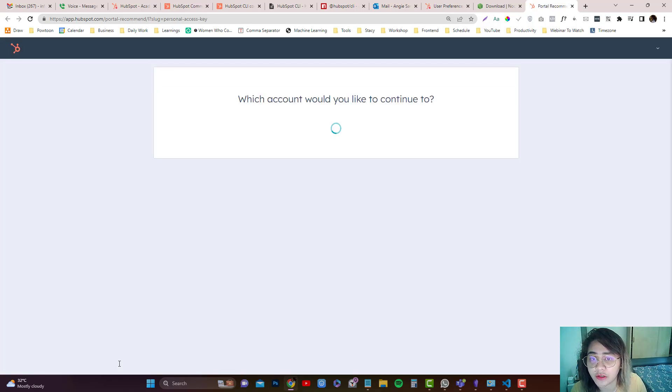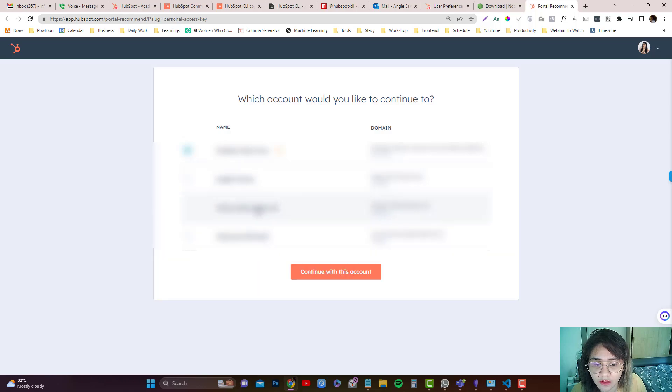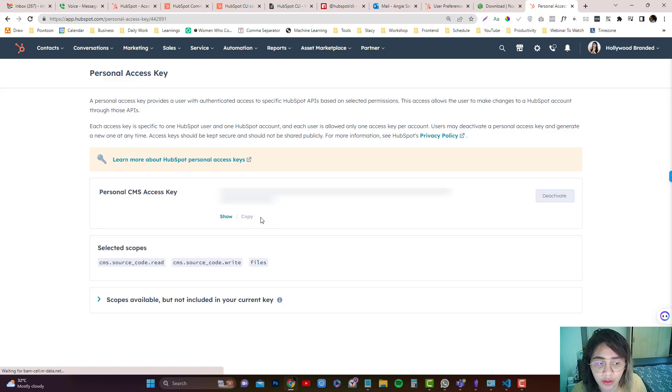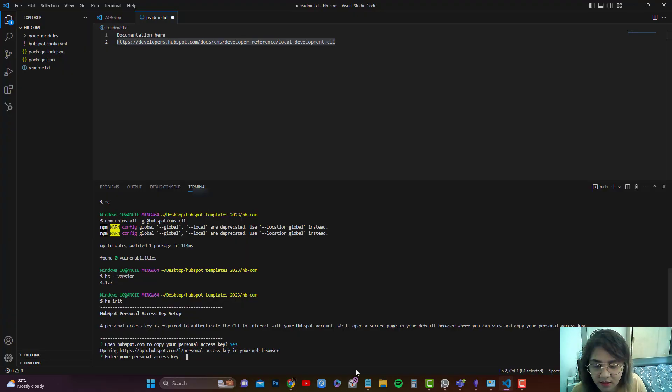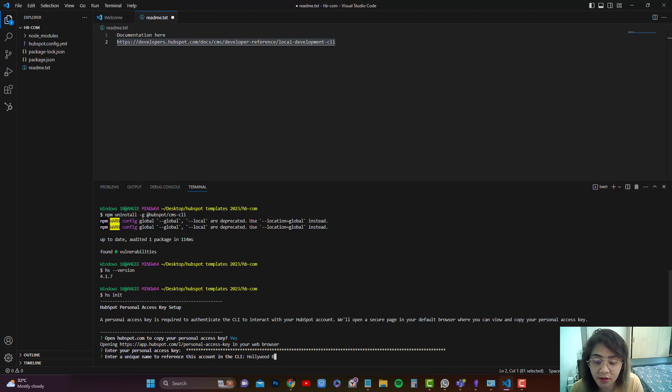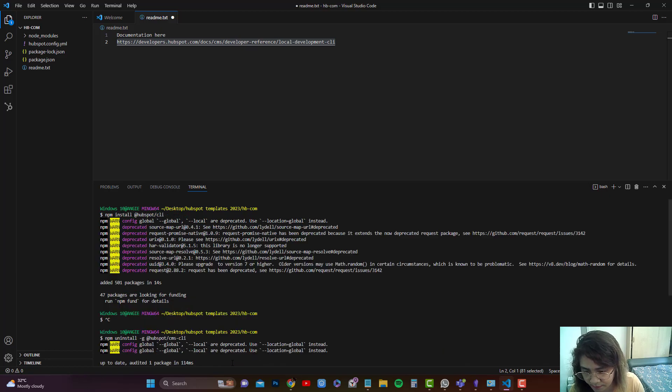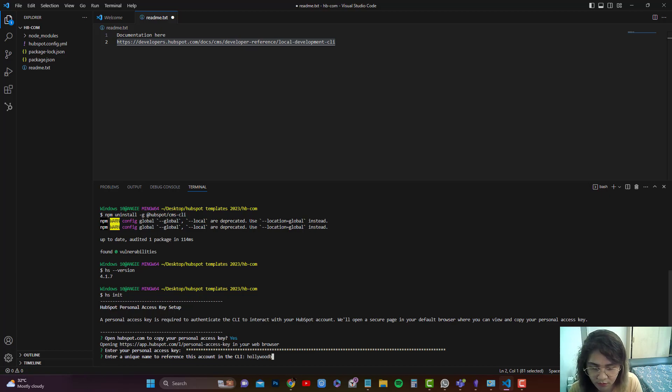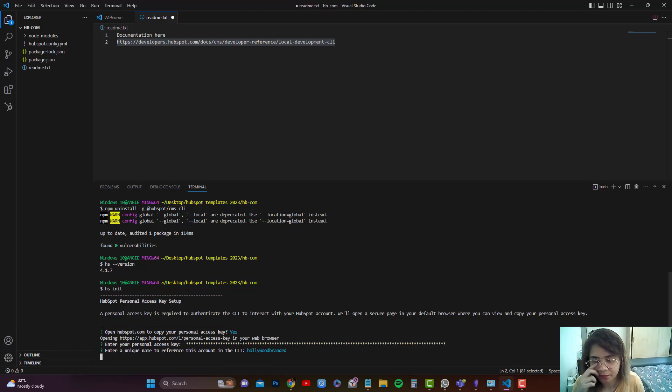I'm going to click on view and then it will generate a personal key that you need to copy. I'm going to remove that and then you paste it. Enter a unique CLI name. So this is just for your own reference. You can use a different one. Oh, so you cannot use a period. Okay.